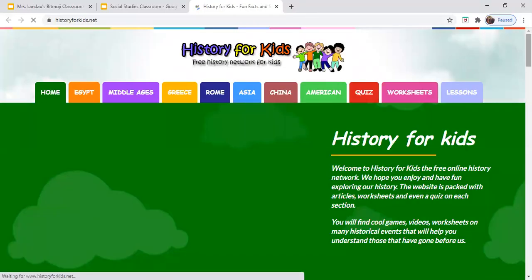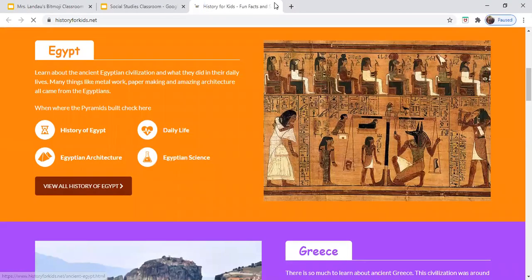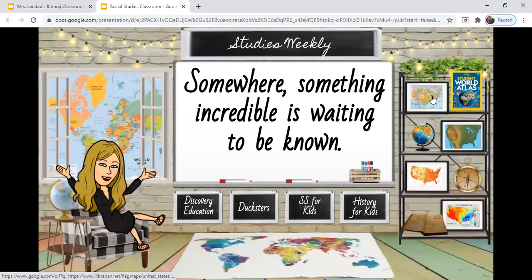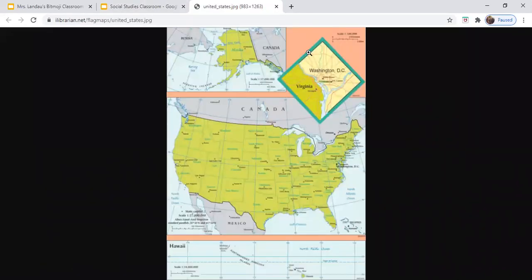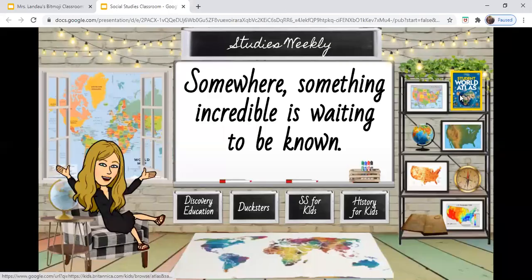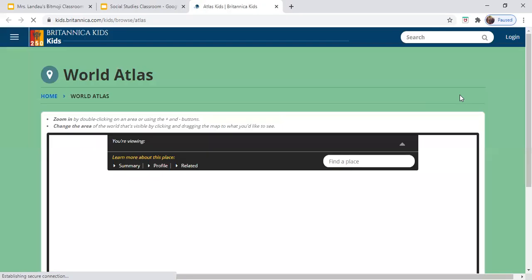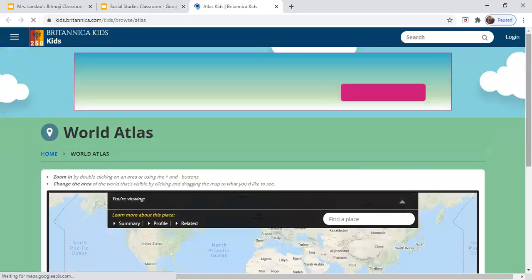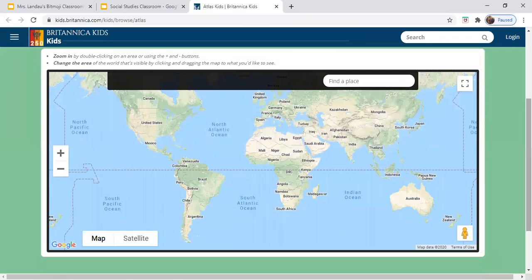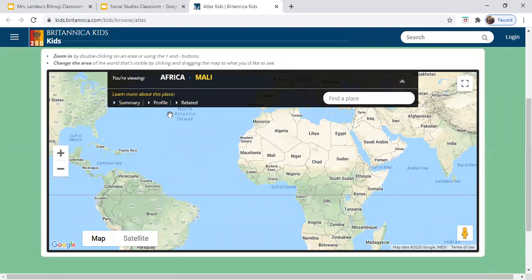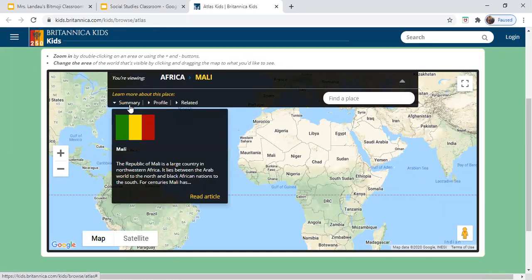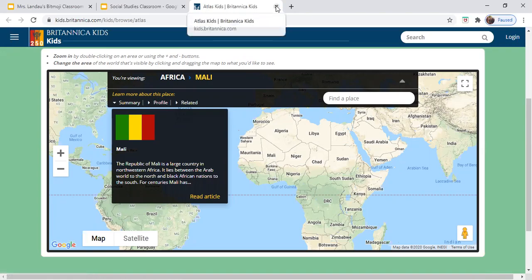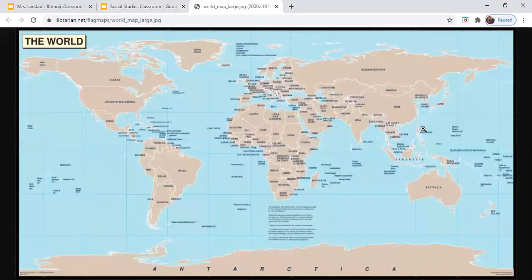And History for Kids. Now in the social studies room, I've also linked a United States map and an online atlas for kids, where you can click anywhere, zoom in, and get a summary or more information about the country you're currently looking at. And I've also linked at the globe a world map.